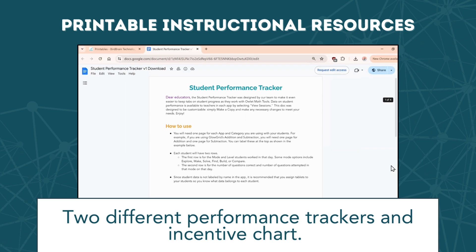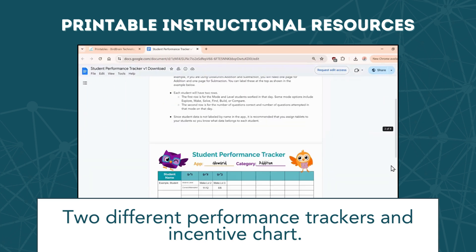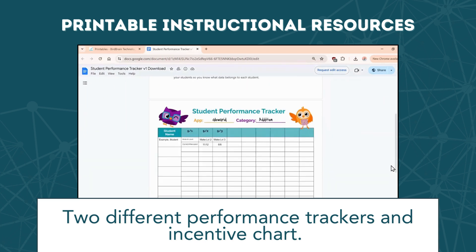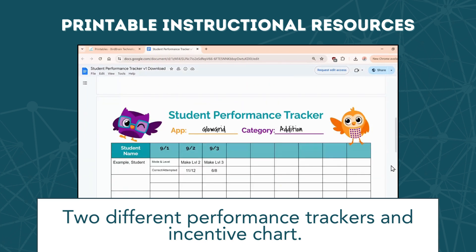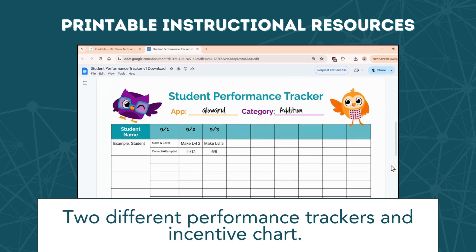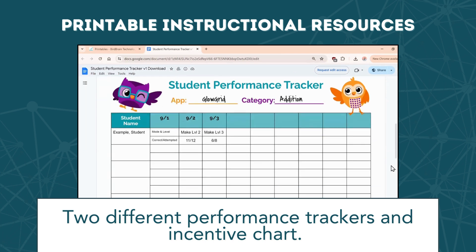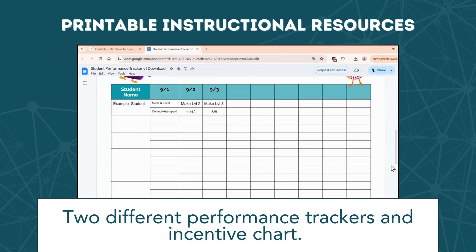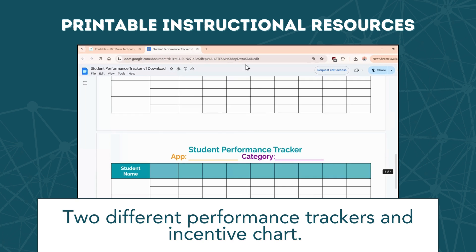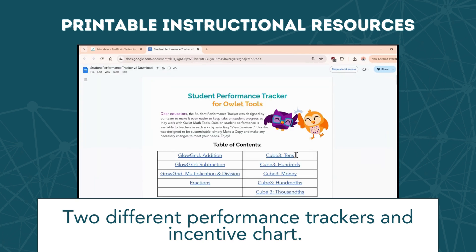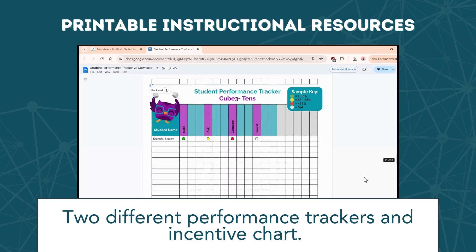The instructional resources have two versions of performance trackers that can be edited to fit your classroom. Version 1 includes little structure for you to fill in the data as it makes sense for your classroom. Version 2 provides documentation for student progress based on activity mode, level, and categories.